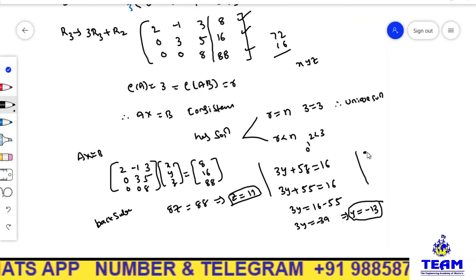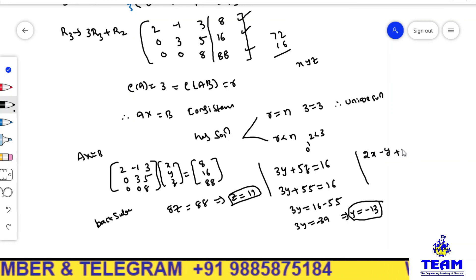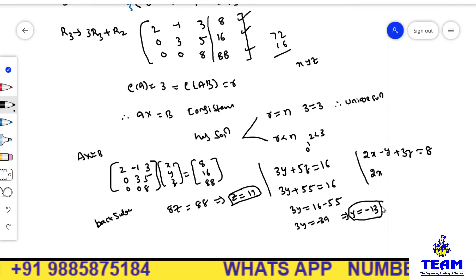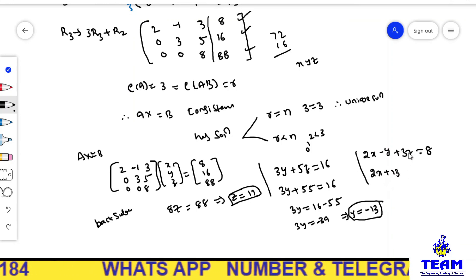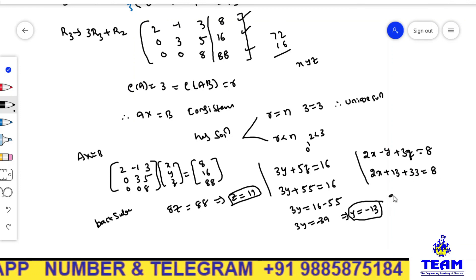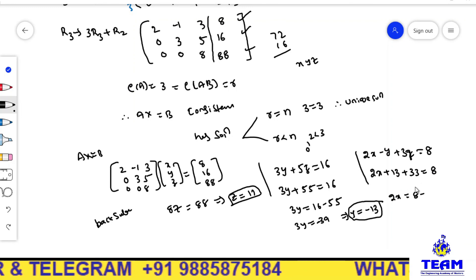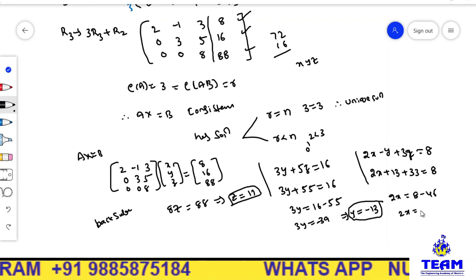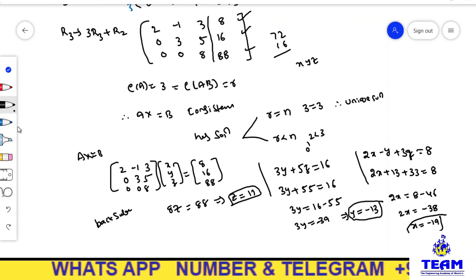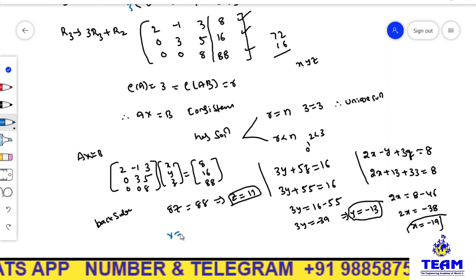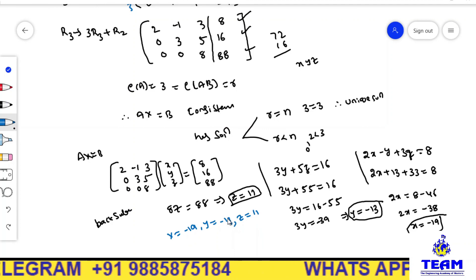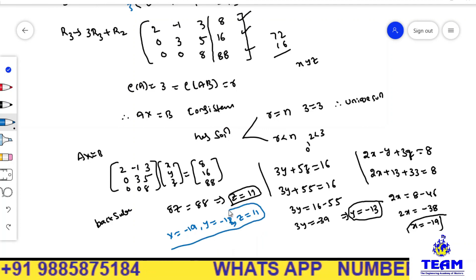From the first row: 2x - y + 3z = 8. Substituting y = -13 and z = 11: 2x + 13 + 33 = 8, so 2x + 46 = 8, giving 2x = -38. Therefore x = -19. So the values are x = -19, y = -13, z = 11.